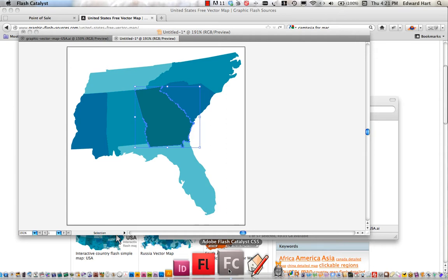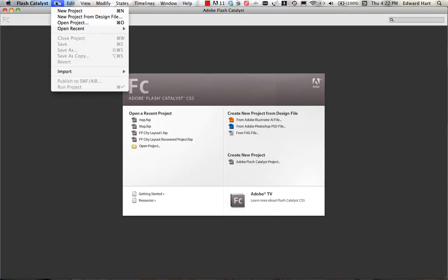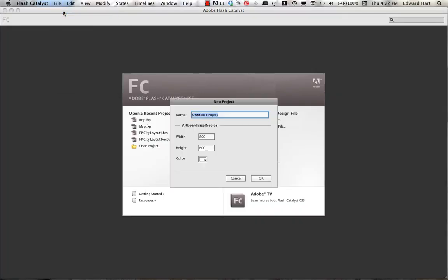Aren't you glad I said Flash Catalyst three times now? Okay, now we're in Flash Catalyst, and I'm going to start a new project. I'm going to call this interactive map, and I'm going to also make my project 300 by 300.